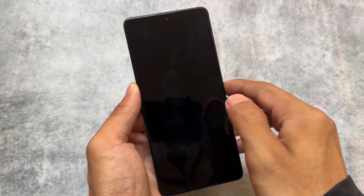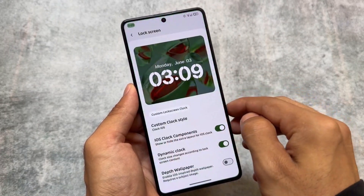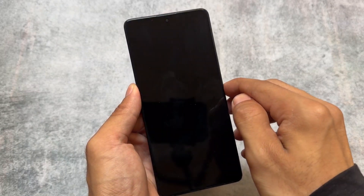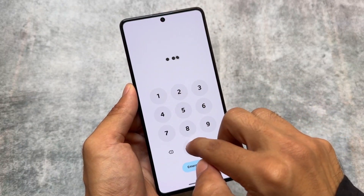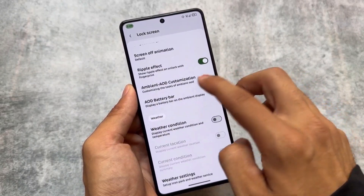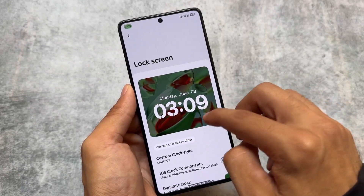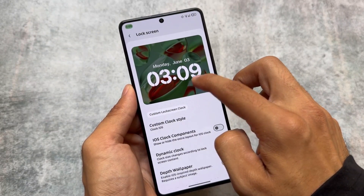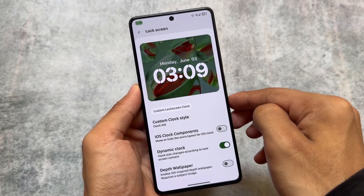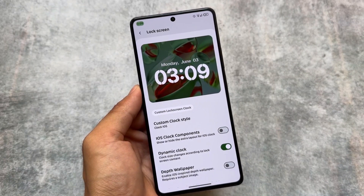Looking at the lock screen, we have an iOS style lock screen, and we also have the option to enable or disable iOS style widgets on the home screen or lock screen. The depth wallpaper option is also present. While the Nothing OS widgets available in Everest OS or Rising OS are not here, there are still useful things like the dynamic clock option. Overall, there are a lot of lock screen customizations available.